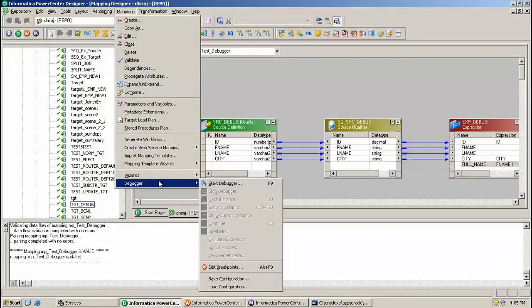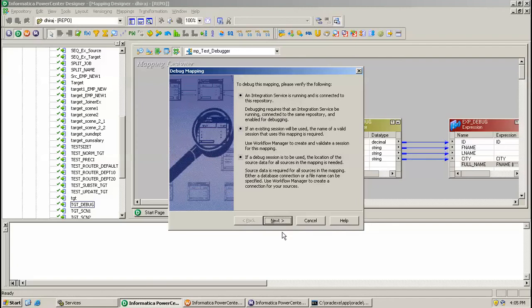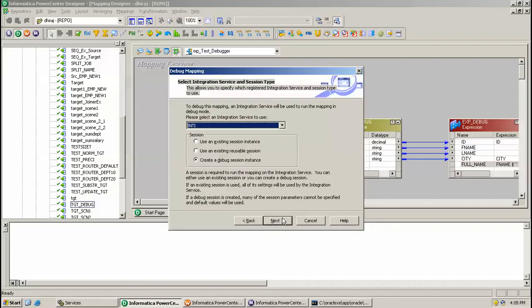It will start debugger and open two instances. This is a prerequisite: the Integration Service should be running and connected to the repository. If the session is already created, click Next.